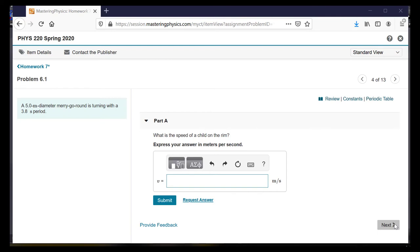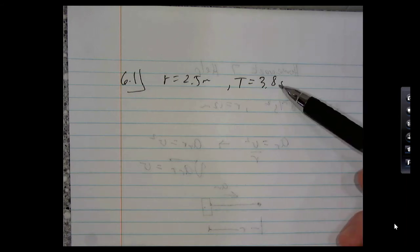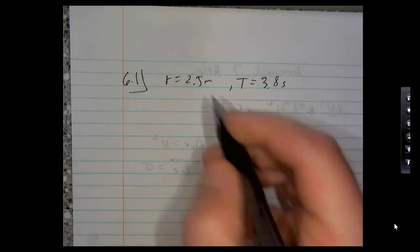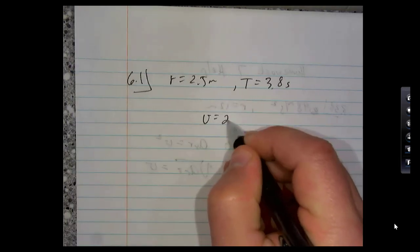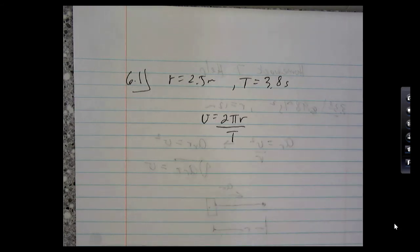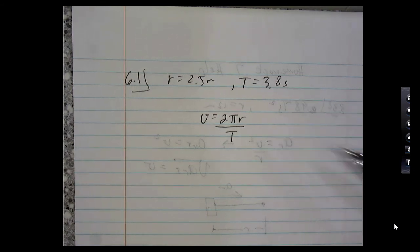A 5-meter diameter merry-go-round — so the radius is 2.5 meters — is turning with a period of 3.8 seconds. The period describes how long it takes to go around just one time. We want to figure out the speed of a child on the rim. The speed is the circumference divided by the period — that's the distance around divided by the time it takes to go around. As long as you know what the period represents, it's not too bad.